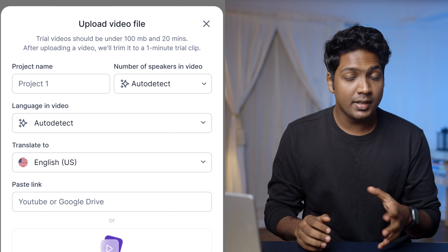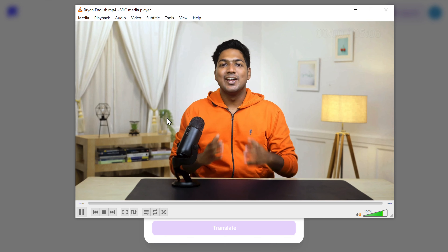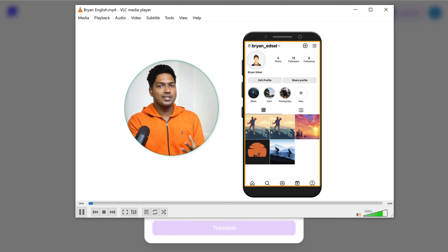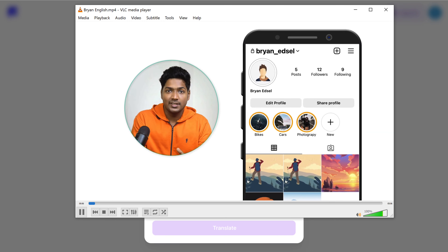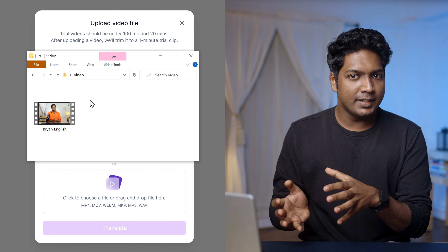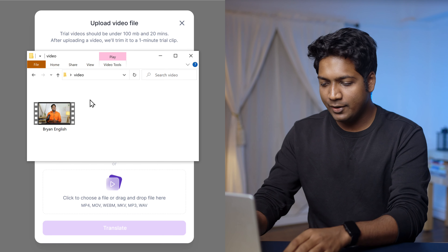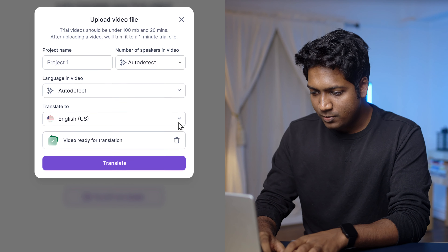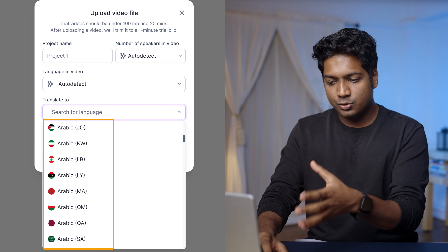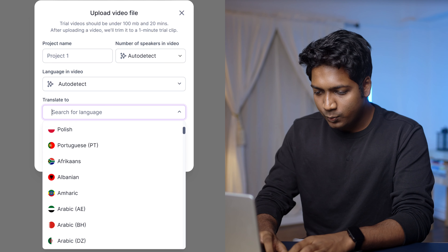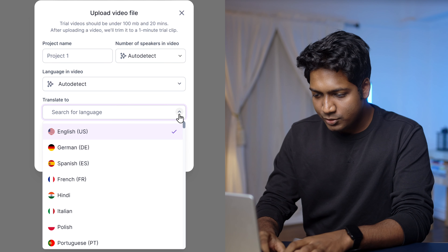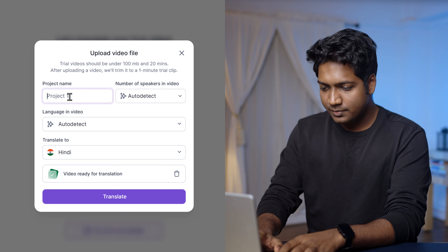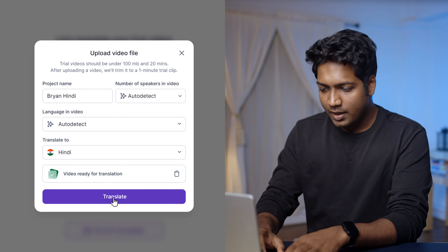I have a video of myself talking in English: 'Hi guys, today we're going to see how you can create a cover for your Instagram highlights.' Let's say you have an Instagram account and you want to translate it into Hindi. So simply drag and drop the video here. If you click on this dropdown, you will get different languages to choose from. I'm going to choose Hindi, then enter a name for your project and click on translate.